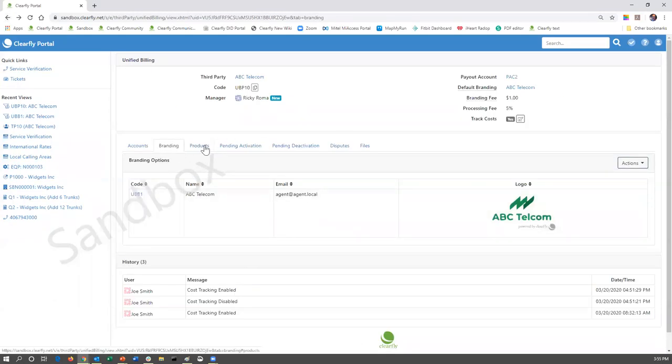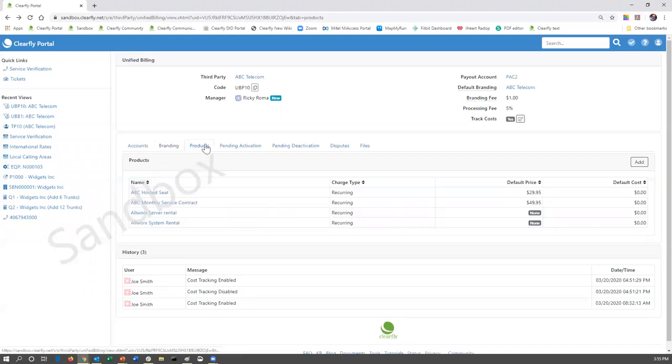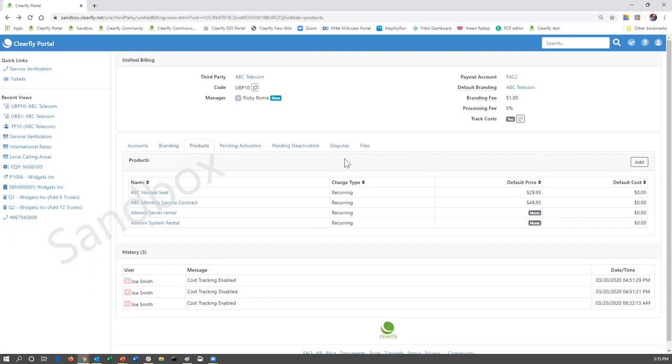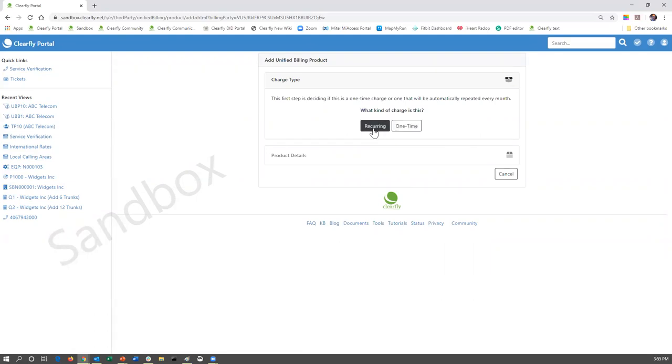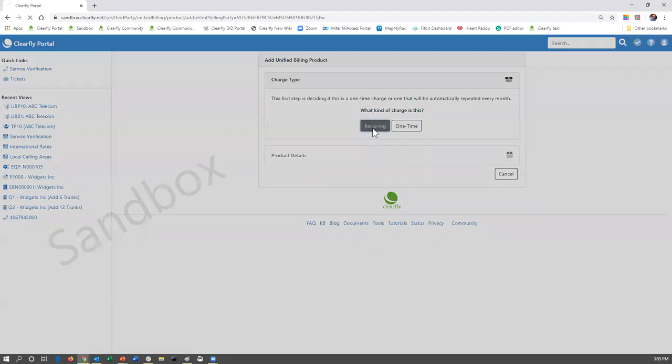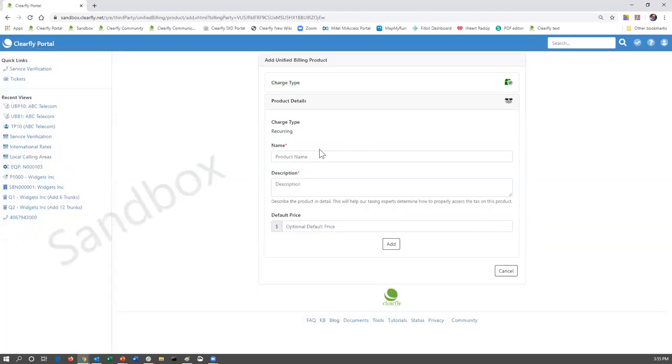The third tab, which is the products, is really going to be the crux of this presentation. If we click on the products tab, this is where you build your own personal catalog. These are items that you're going to add to your invoices or to your quotes. So, in order to do so, you're going to click the add button. You're going to decide, is it going to be a recurring monthly charge or is it going to be a one-time fee? We'll start with the recurring monthly charge.